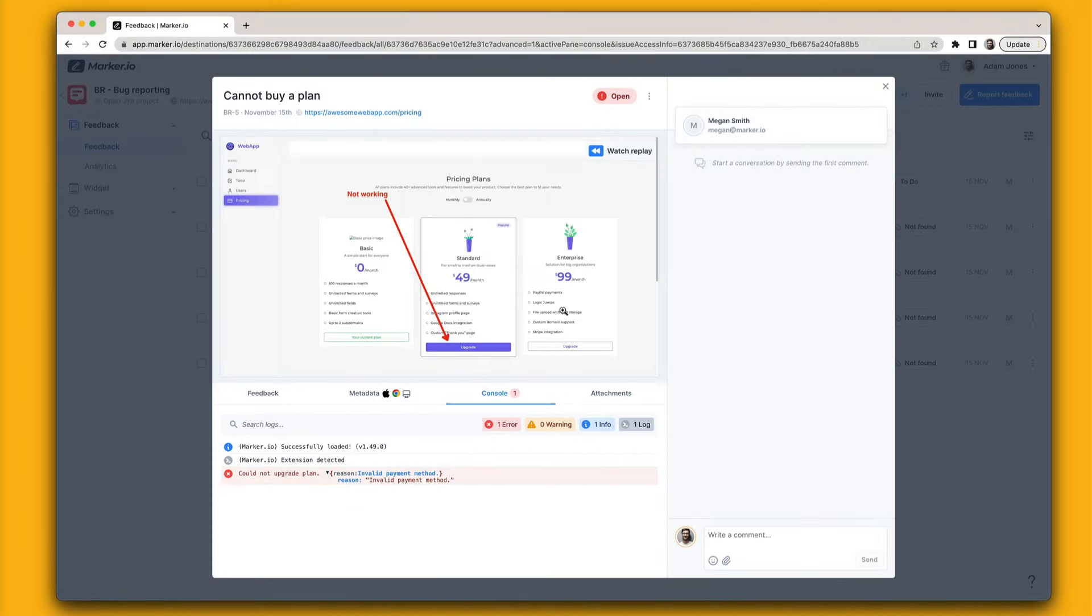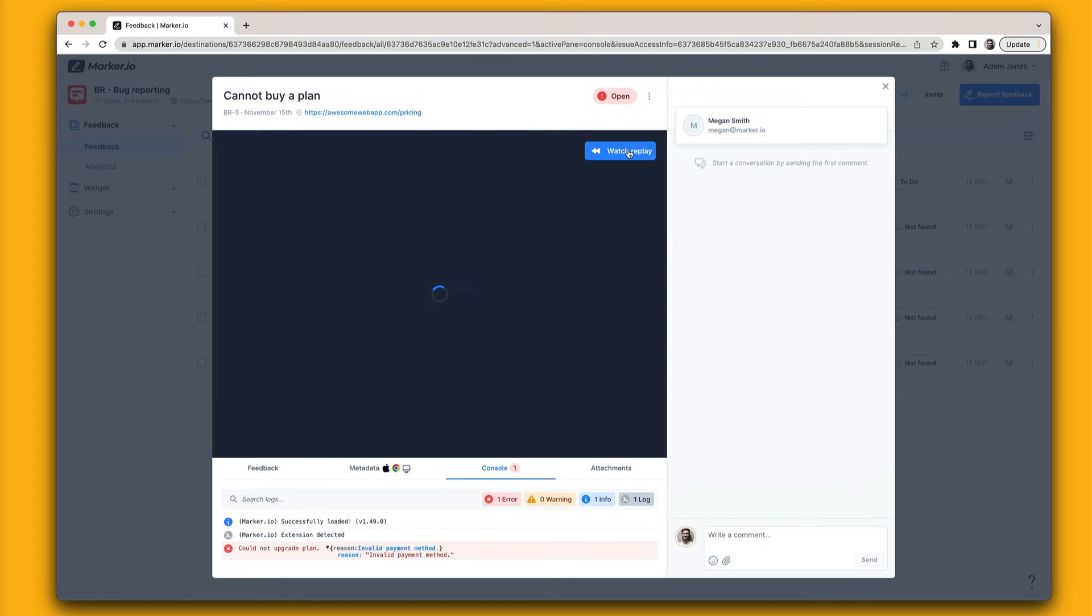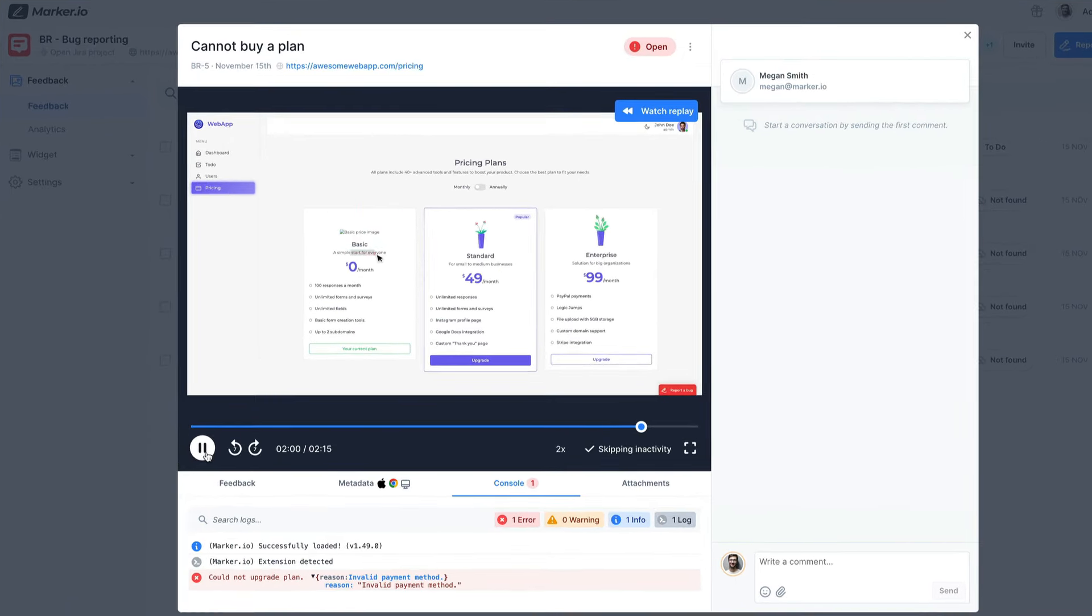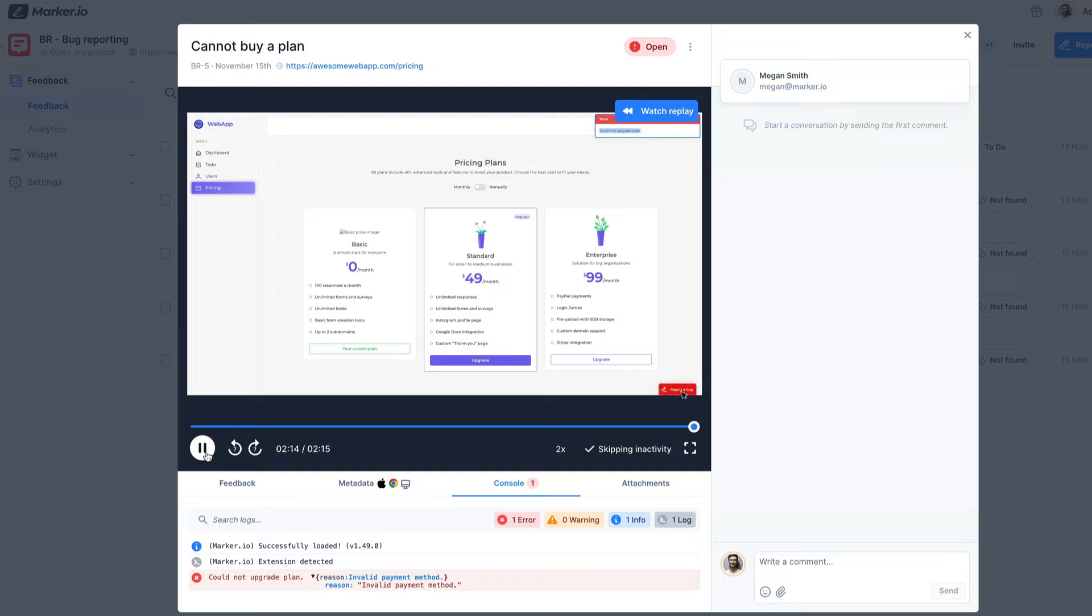They can even replay a video of your customers last 30 seconds before they submitted their feedback. This video is automatically recorded without your customers having to do anything.